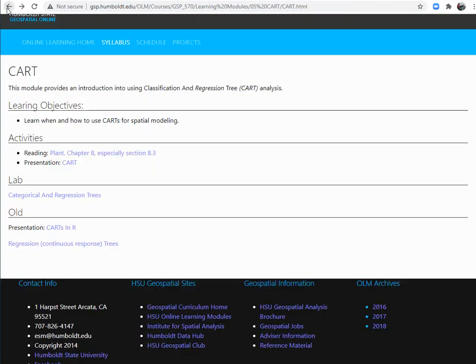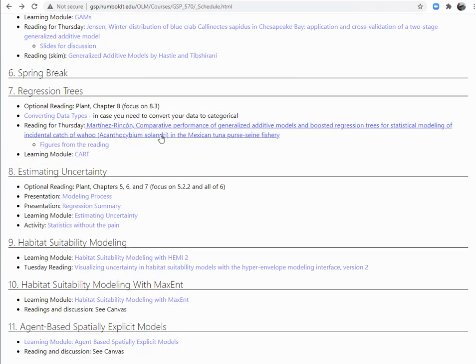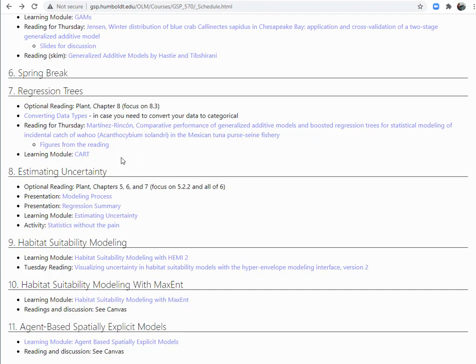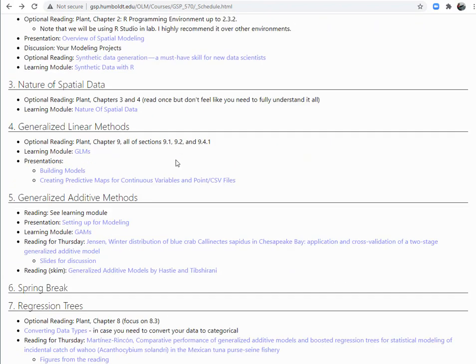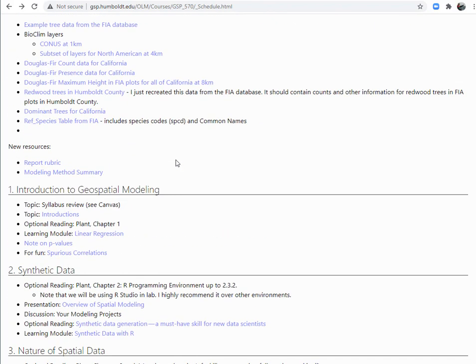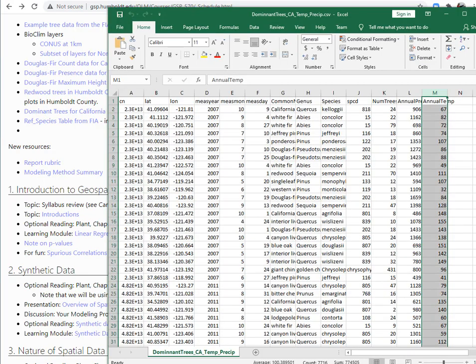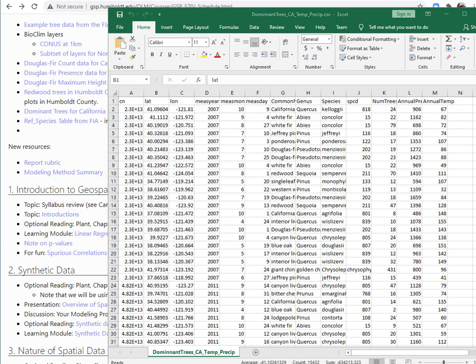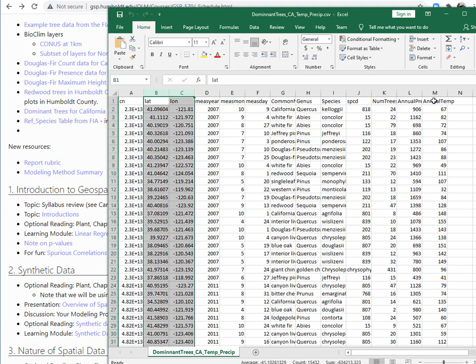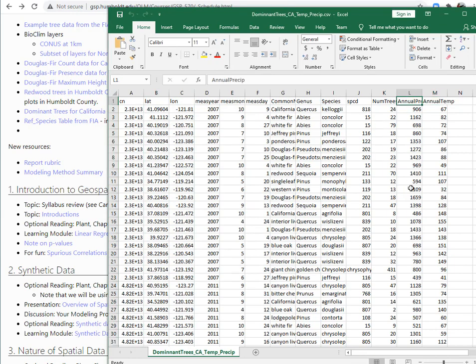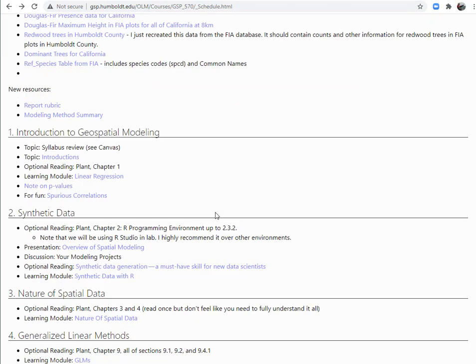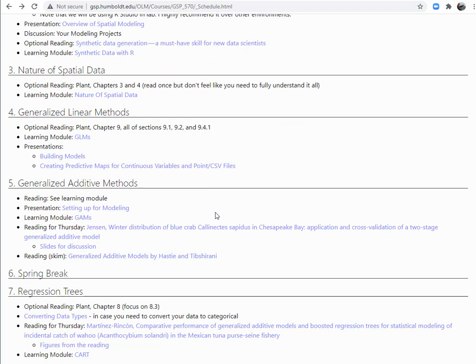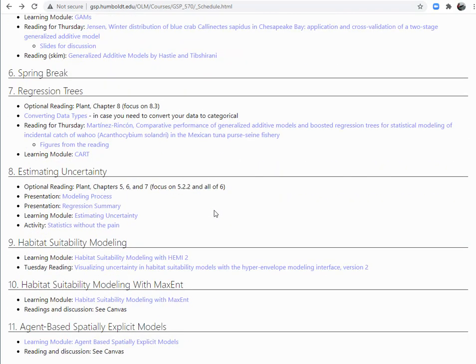We're going to be working with CART this week in R. I've prepared a dataset of dominant trees for California. If you open it up you'll see there's FIA plots and I pulled out the dominant tree for each of the plots. I've also got the annual precipitation and annual temperature pulled out so we have some covariates.